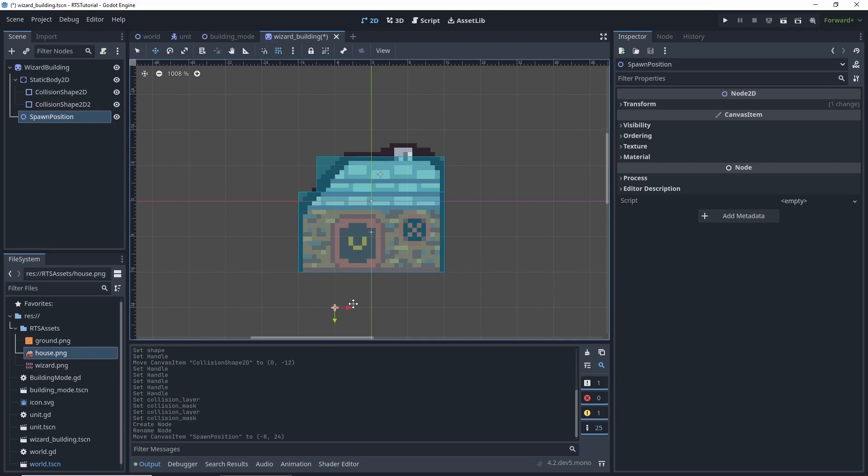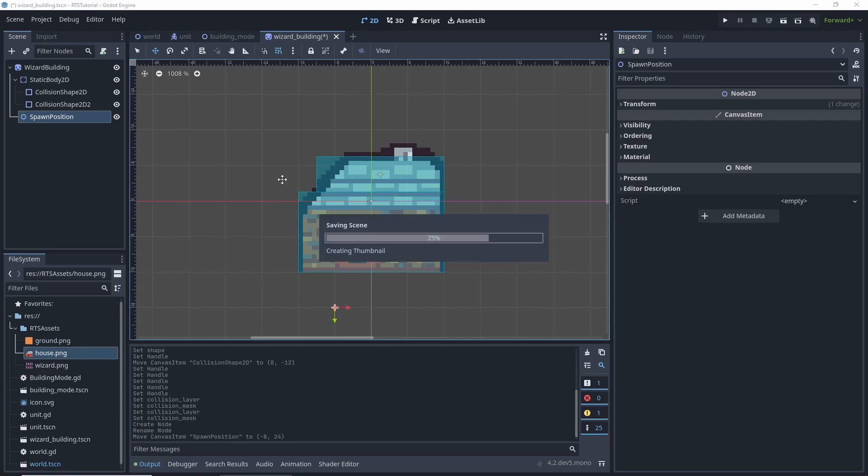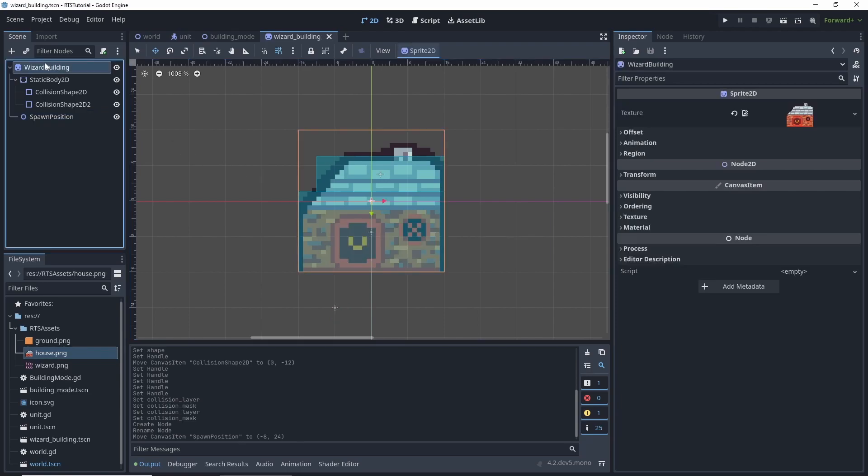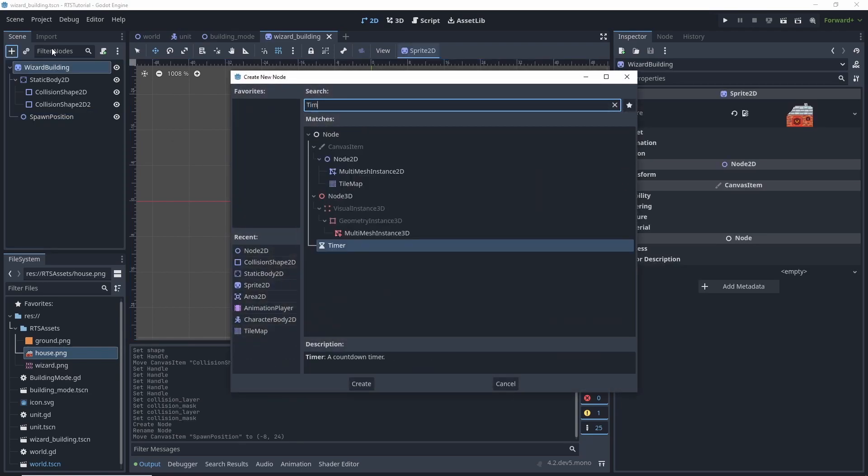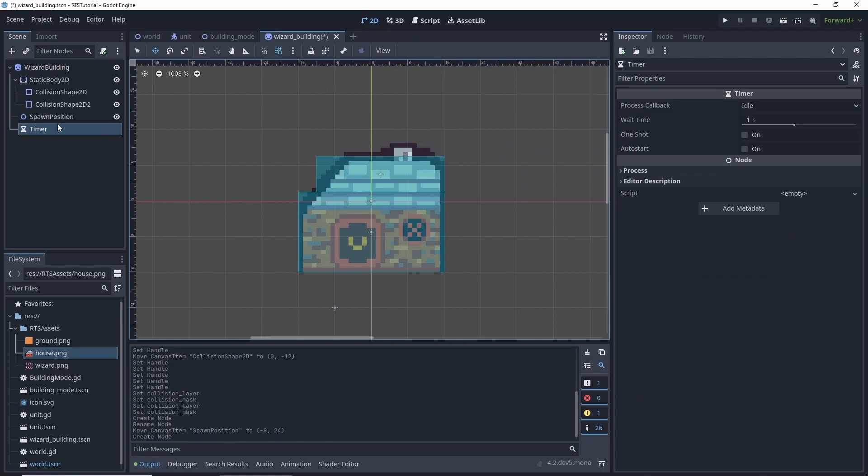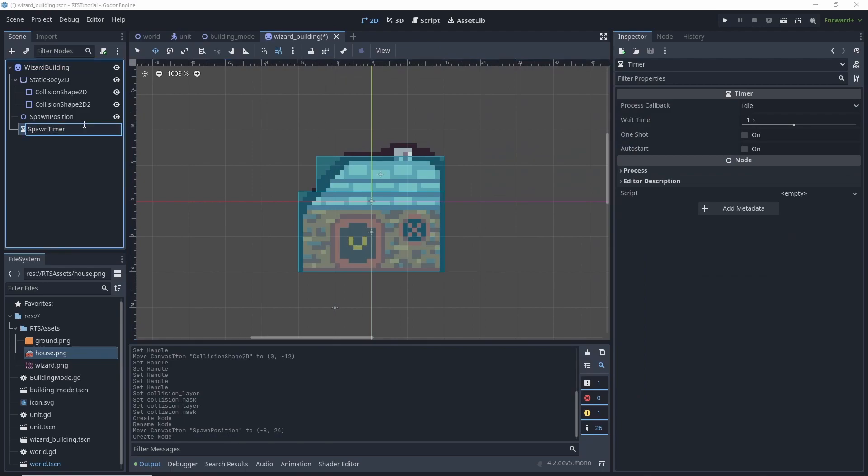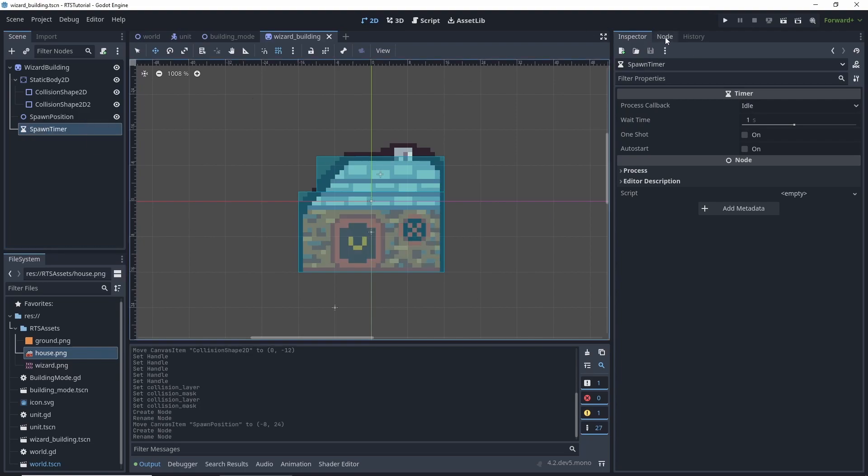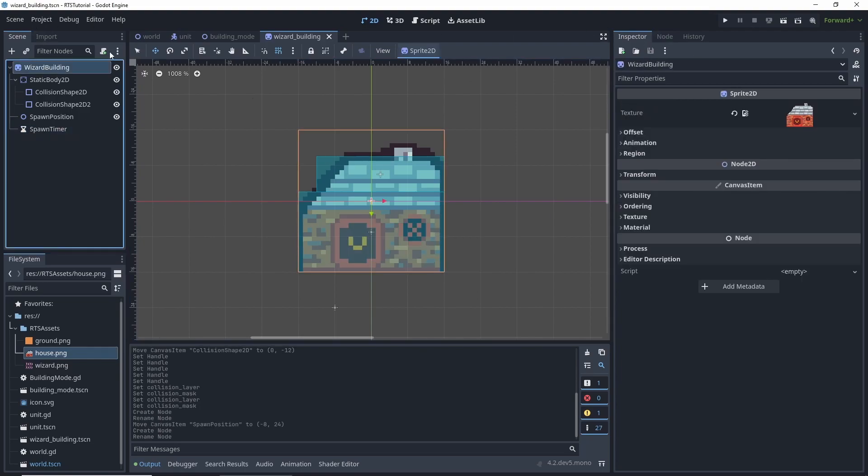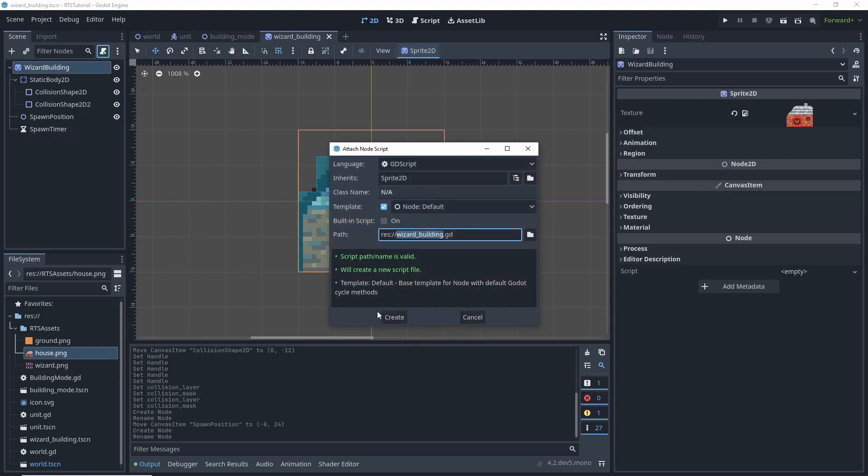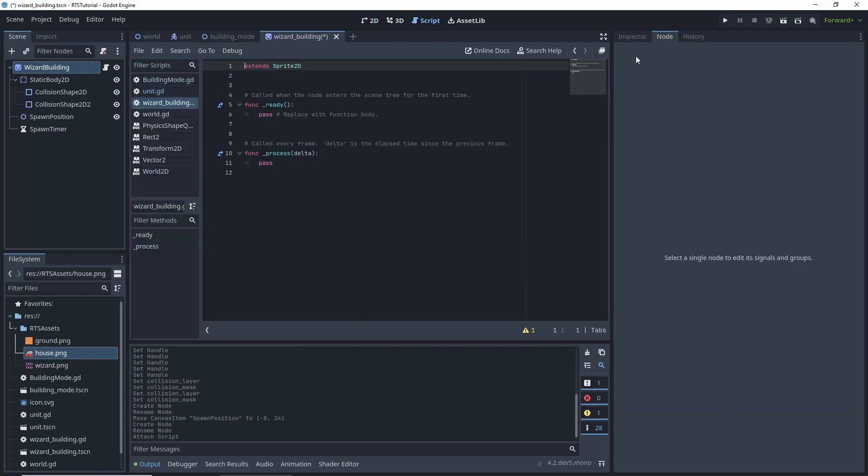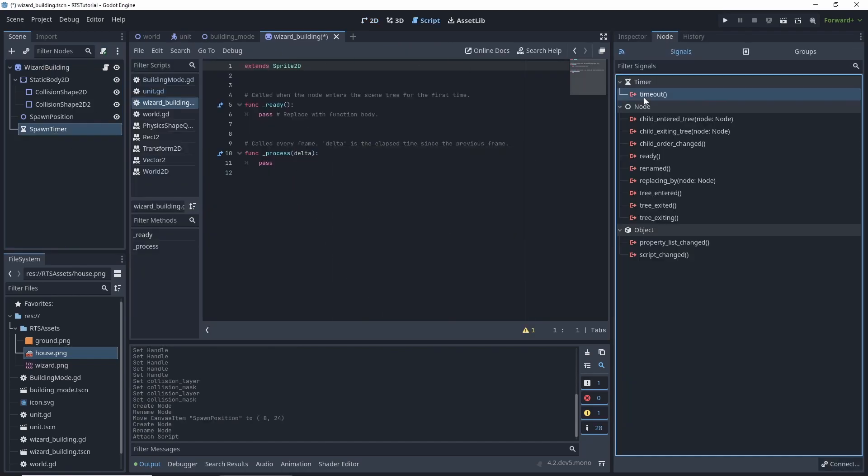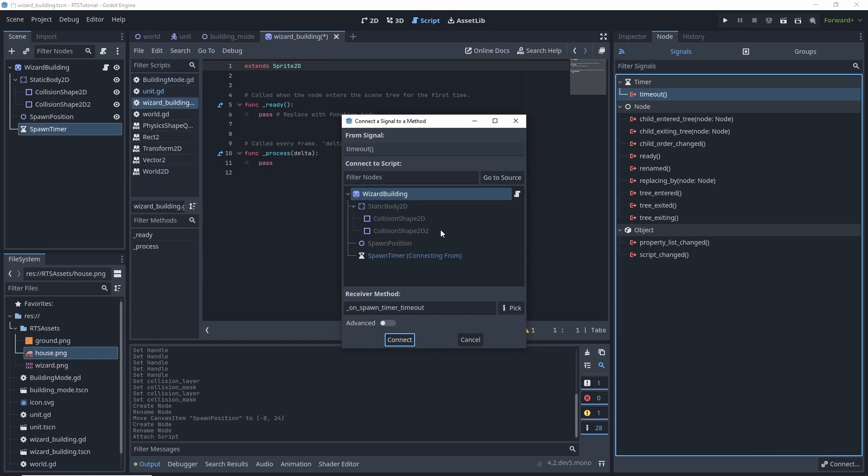Then we also need a timer node. We could do this in code but I like to do it with the nodes, it makes it a little bit easier to understand. And now we need to add a script to our wizard building, and click on our spawner timeout, and on our code we want to connect the signal.